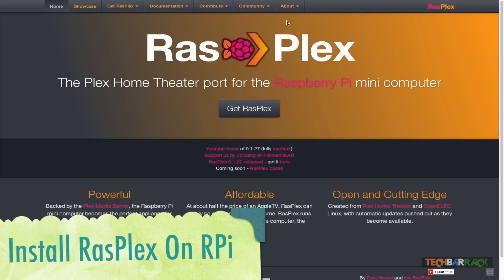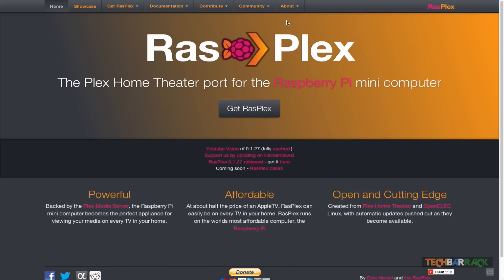Hey guys, what's up? This is Nayan here from Tech Barrick Solutions, and today in this Raspberry Pi tutorial we will learn how we can install the Plex Media Center on the Raspberry Pi.